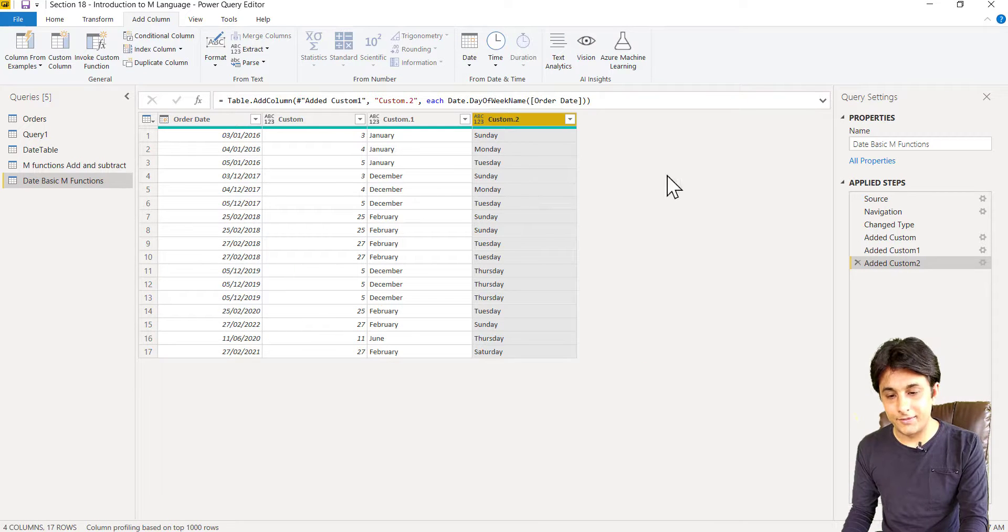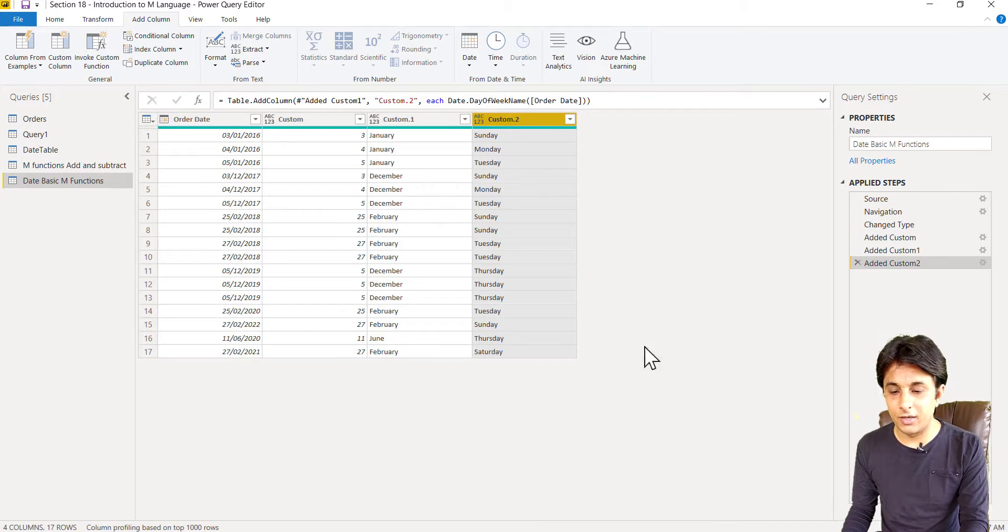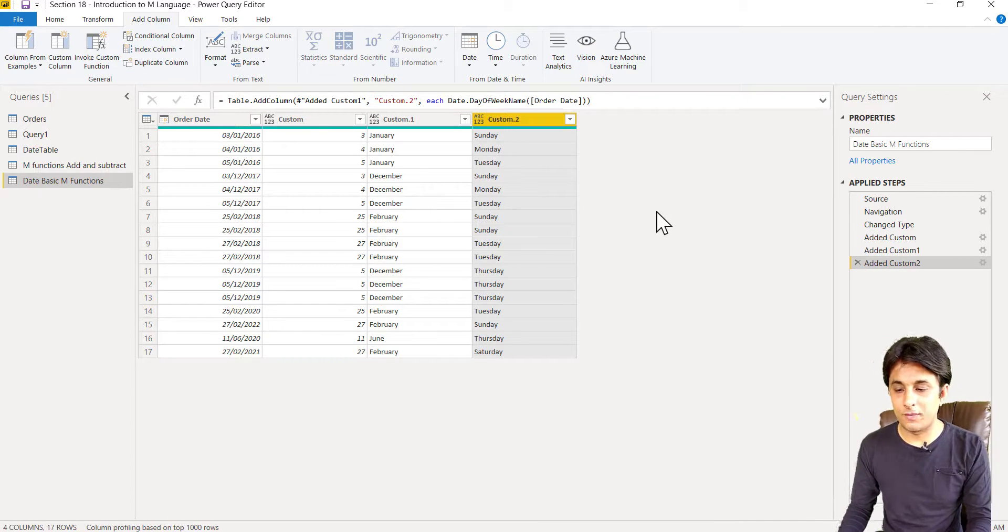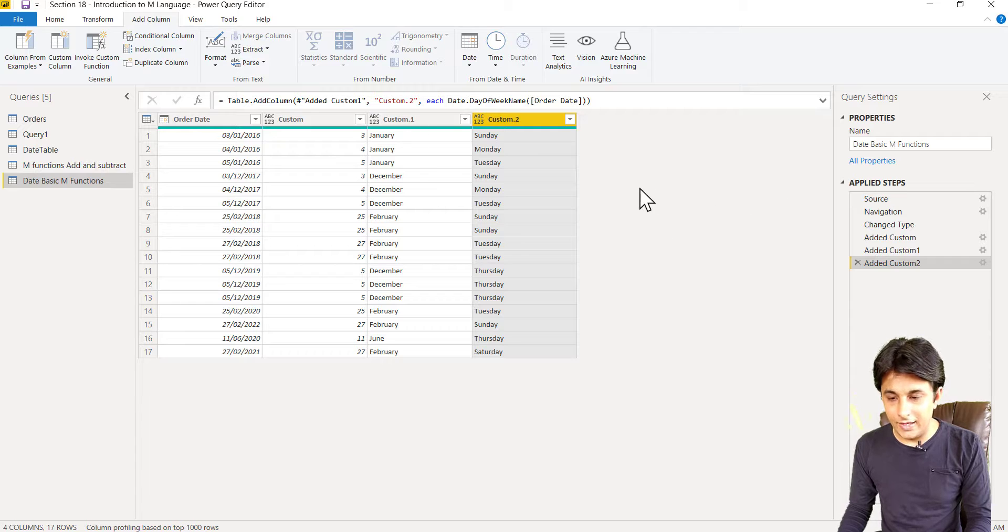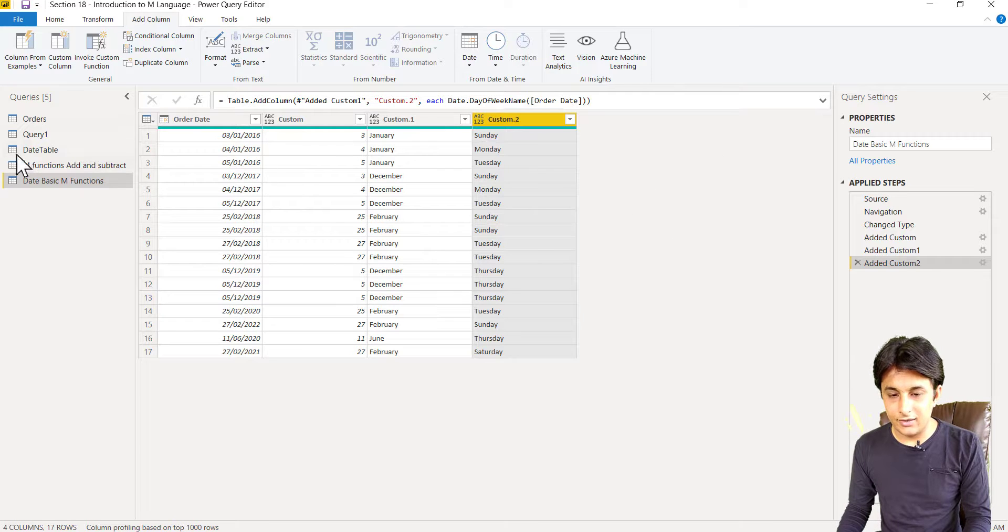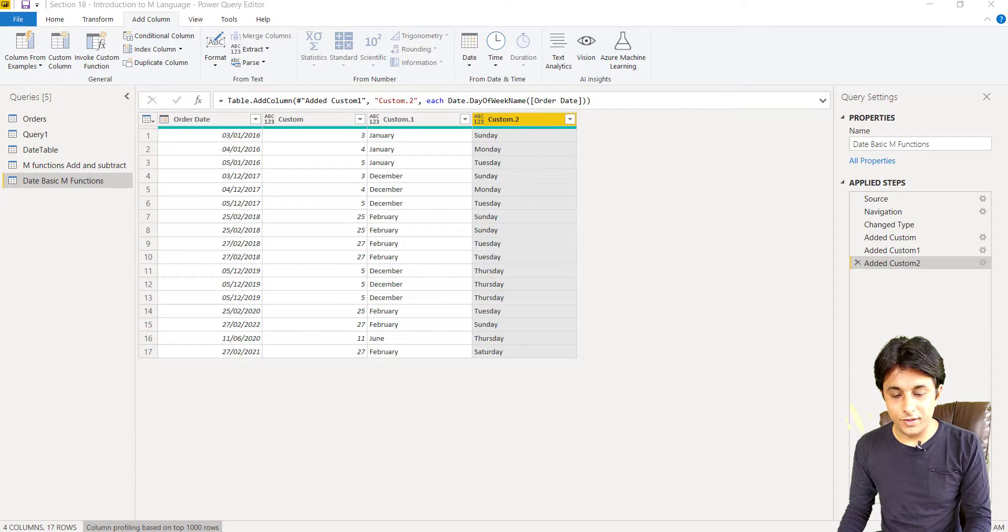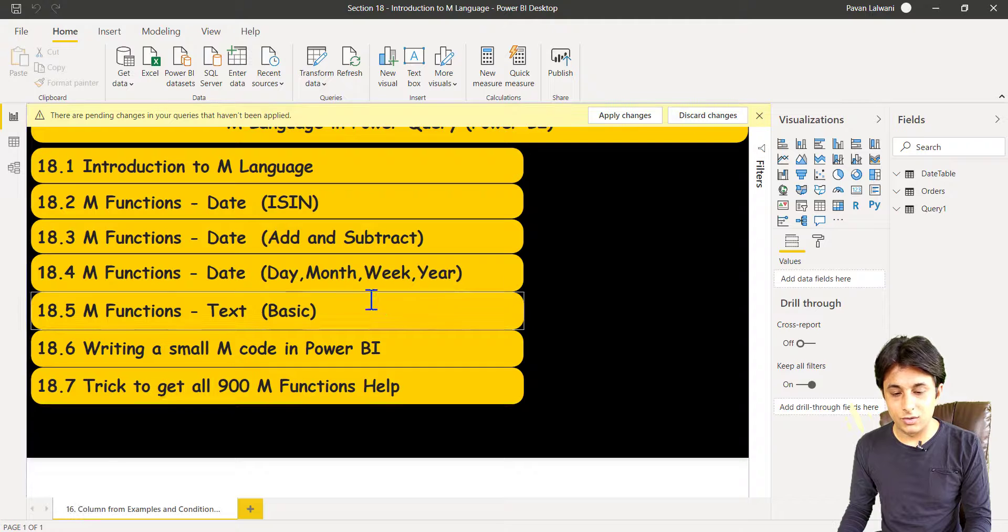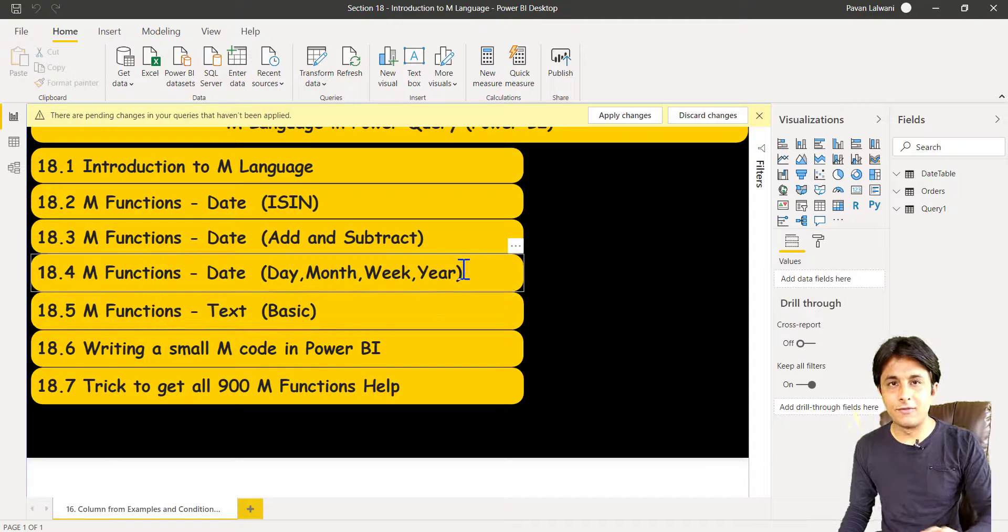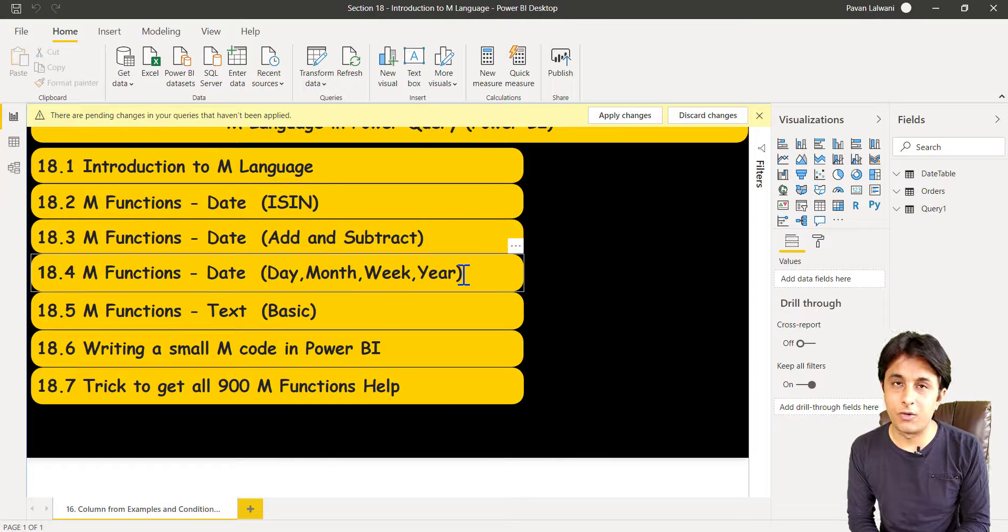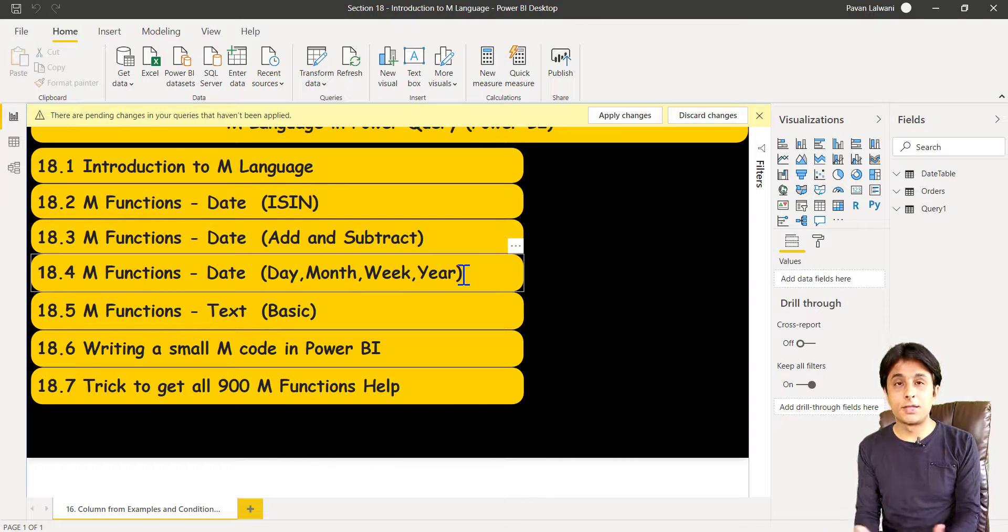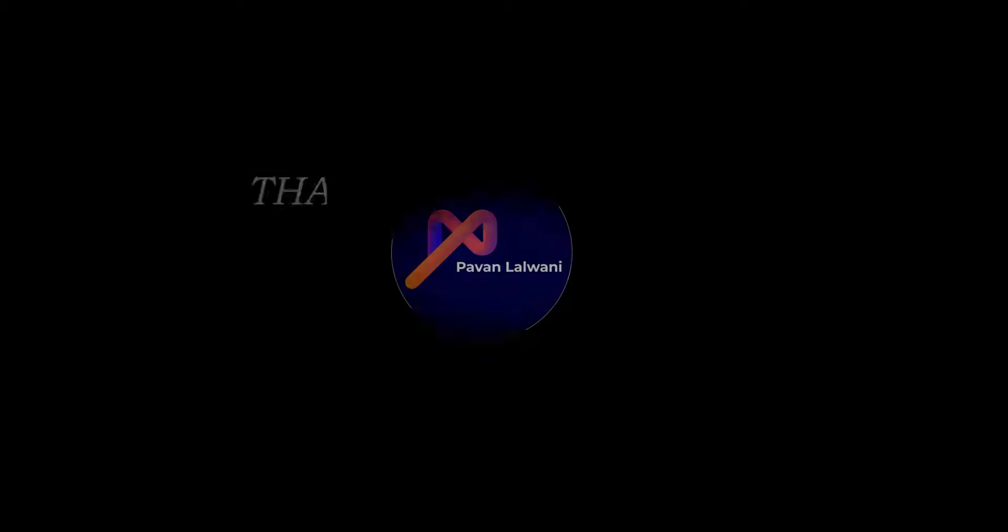Very simple and easy, and I think I hope you have understood how to work on these basic M functions in Power BI, in Power Query. So that's all for this video.